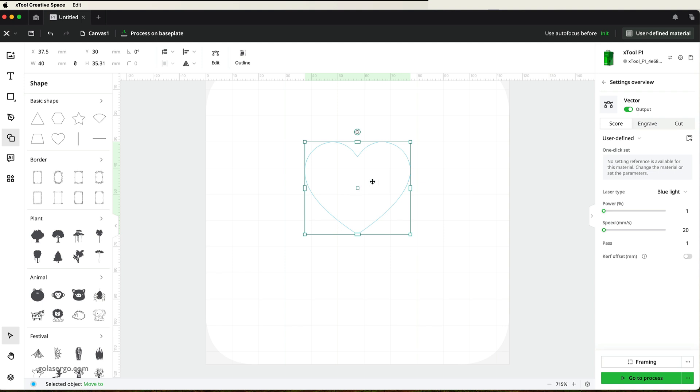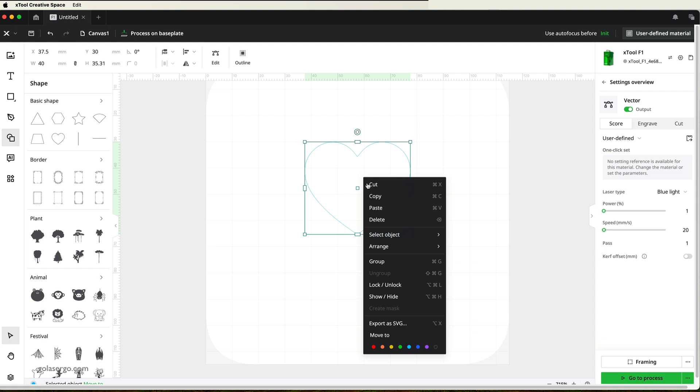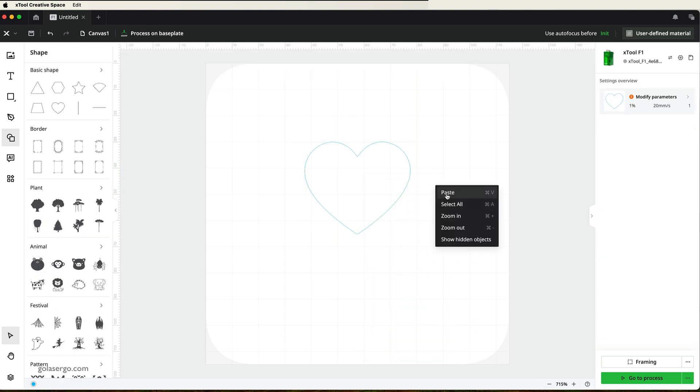And I'm going to duplicate this. Now you can do Ctrl-C, Ctrl-V if you're on a Windows computer. Or Command-C, Command-V if you're on a Mac. Or you can simply right-click on the shape, copy, and paste.